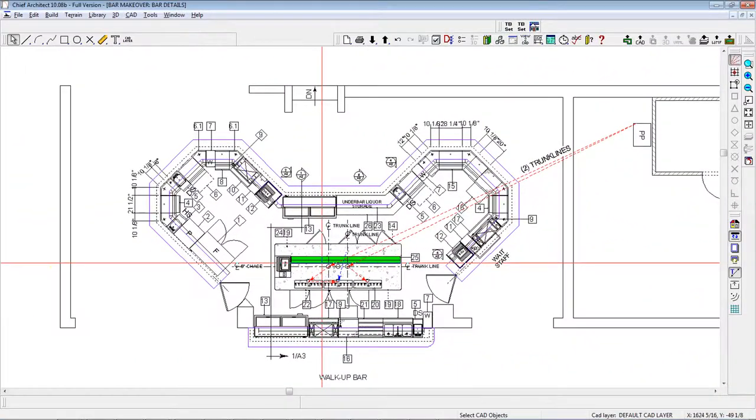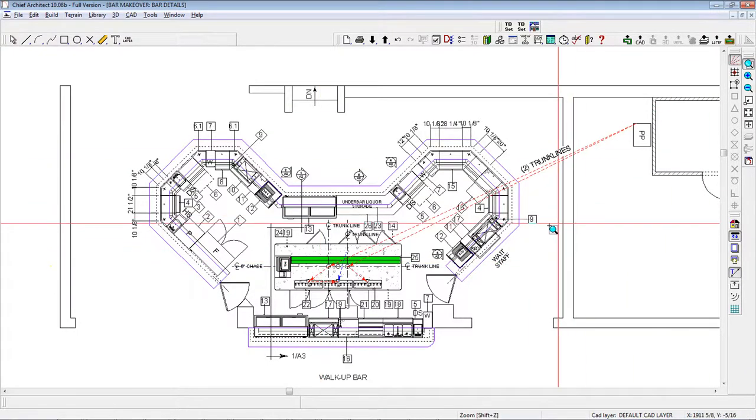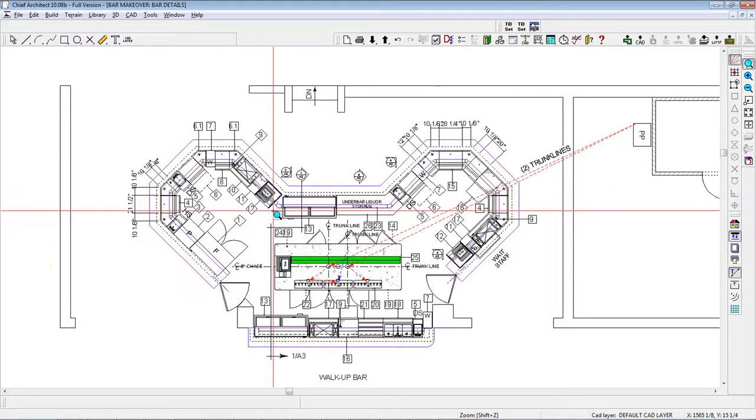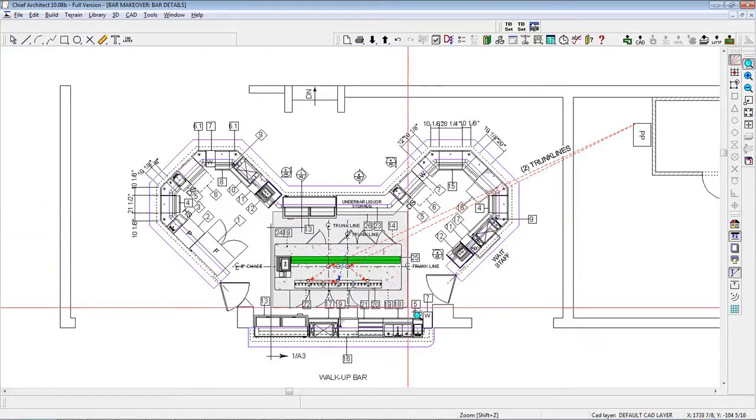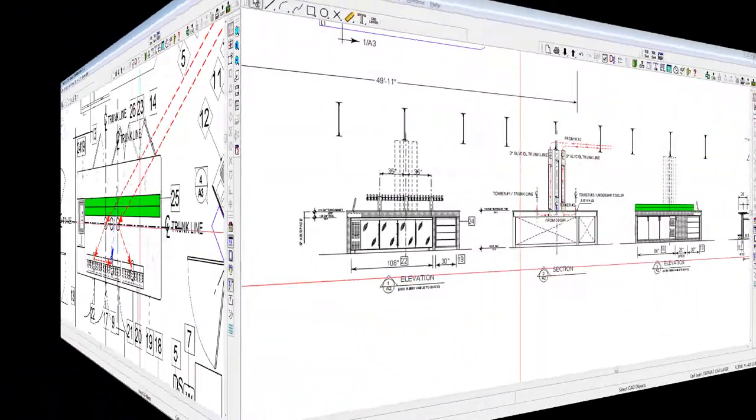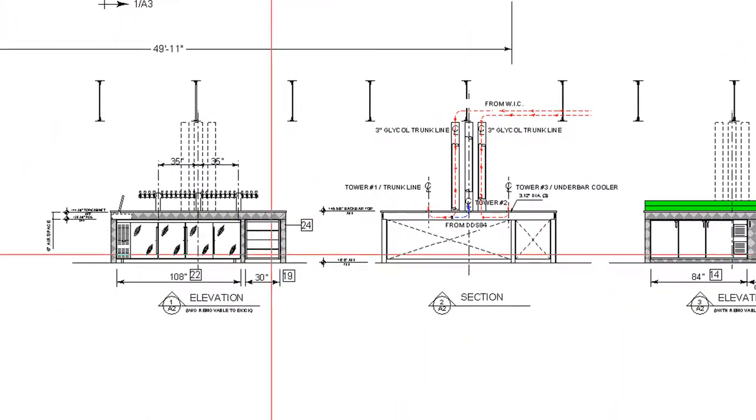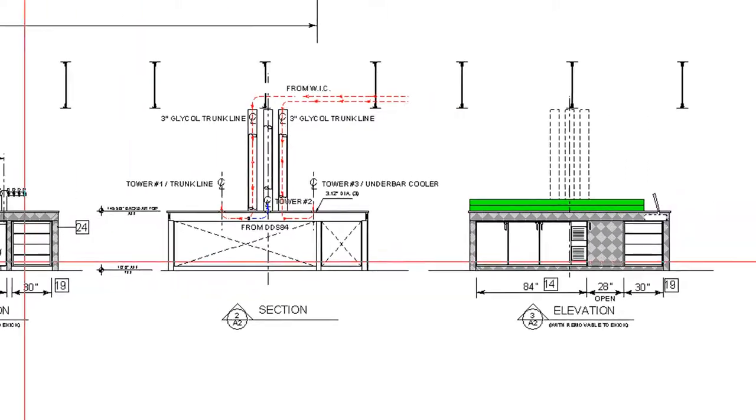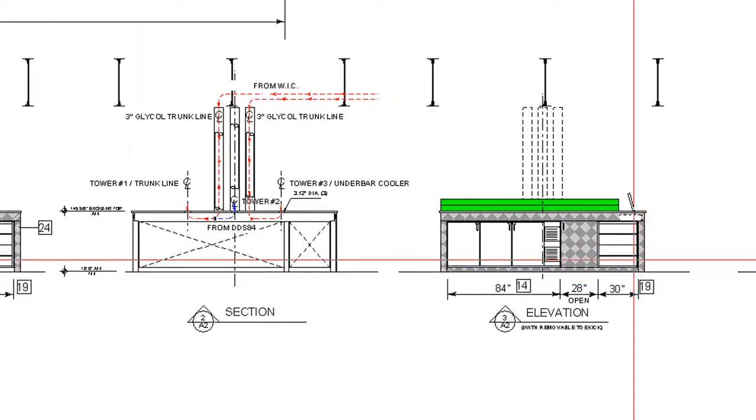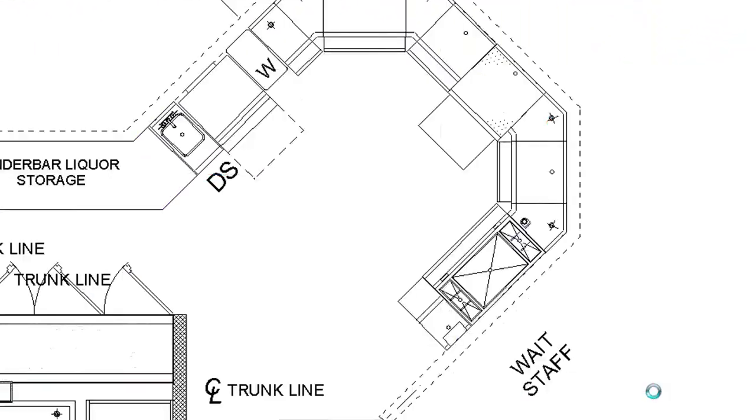Any bar desiring a high level of productivity would certainly love this equipment. The new bar also features an abundance of underbar glass storage, some in the back bar island, as shown in these two elevations here and here at the right end.